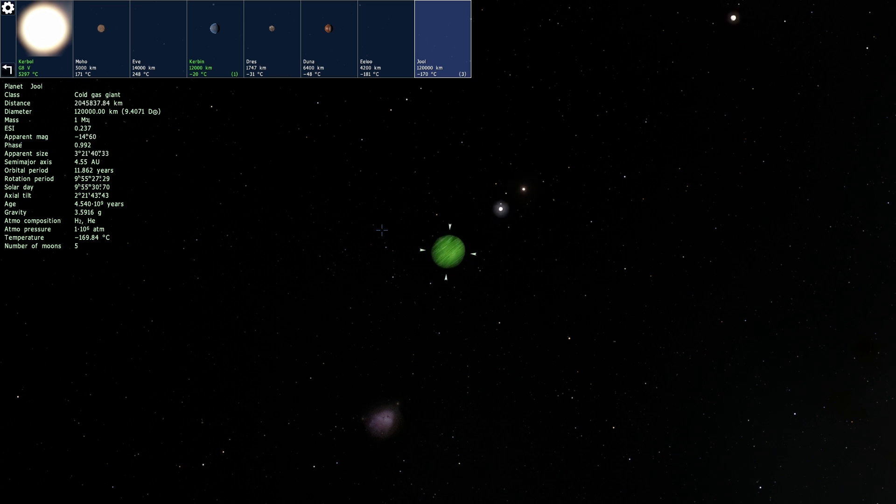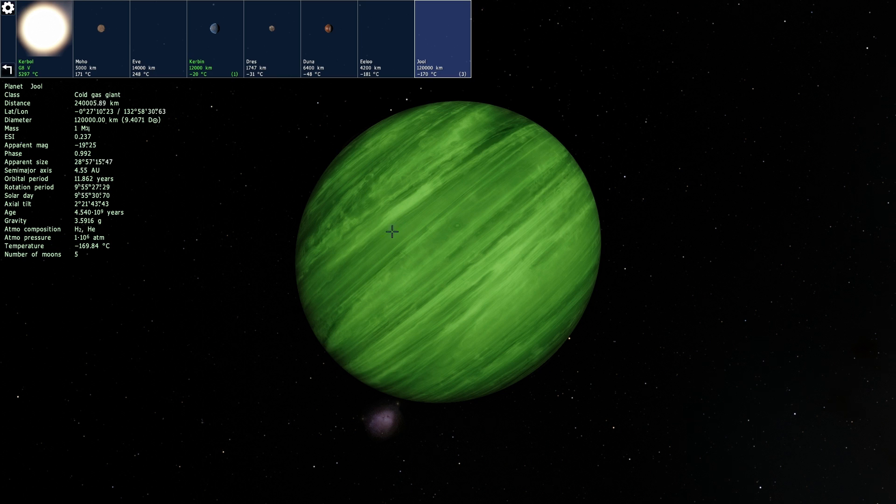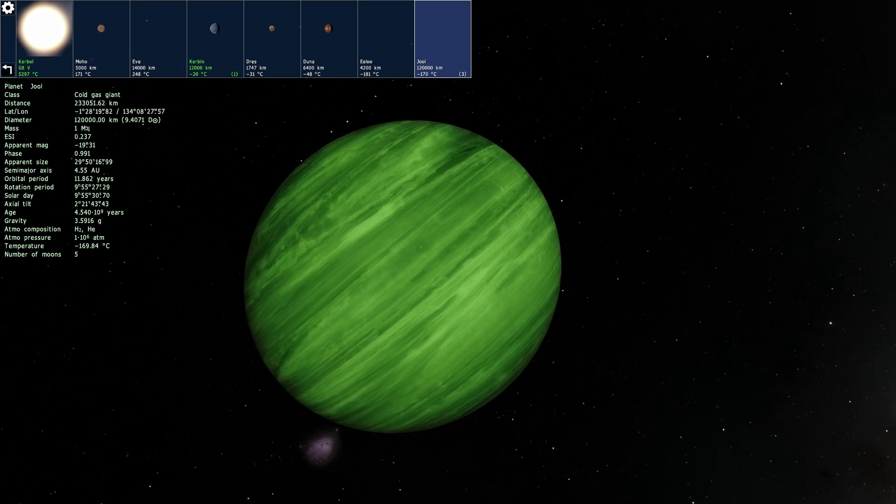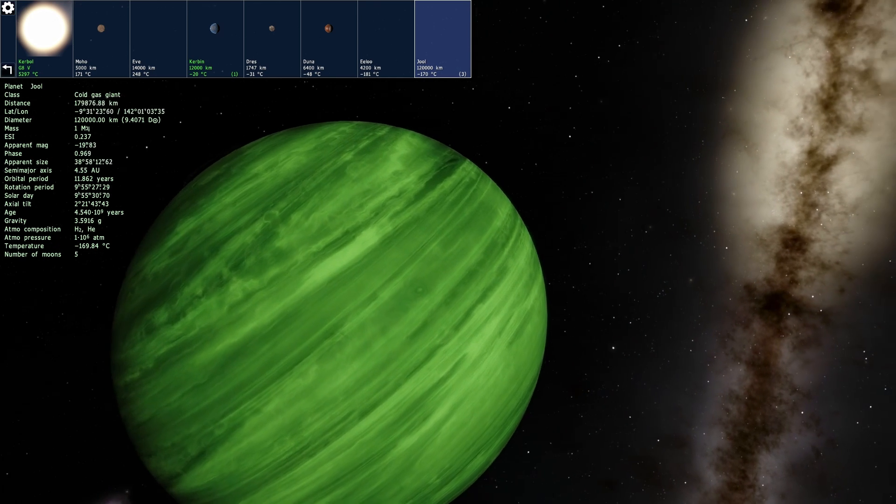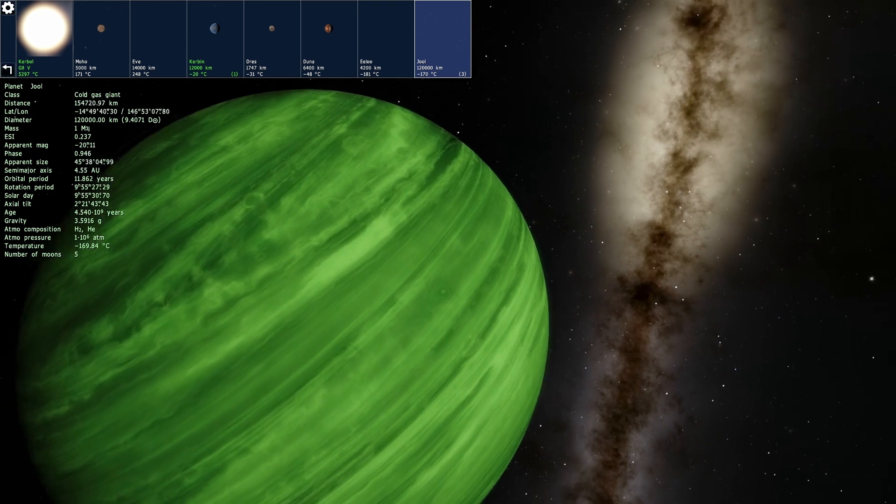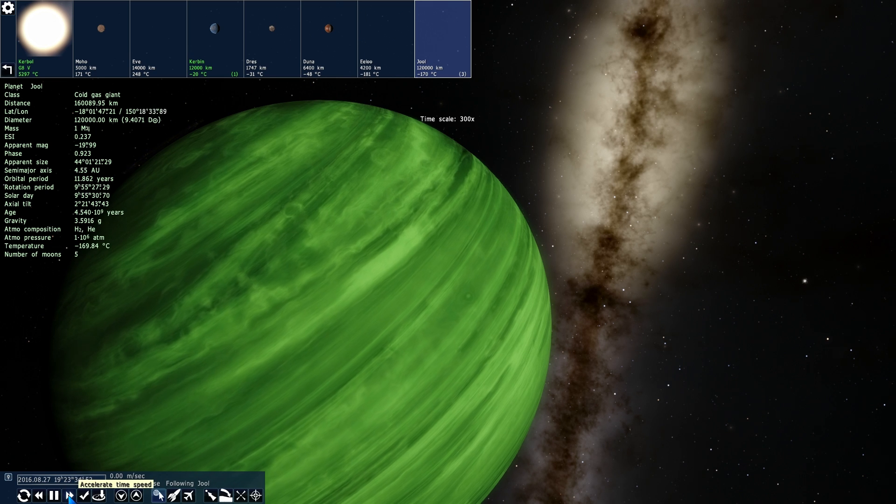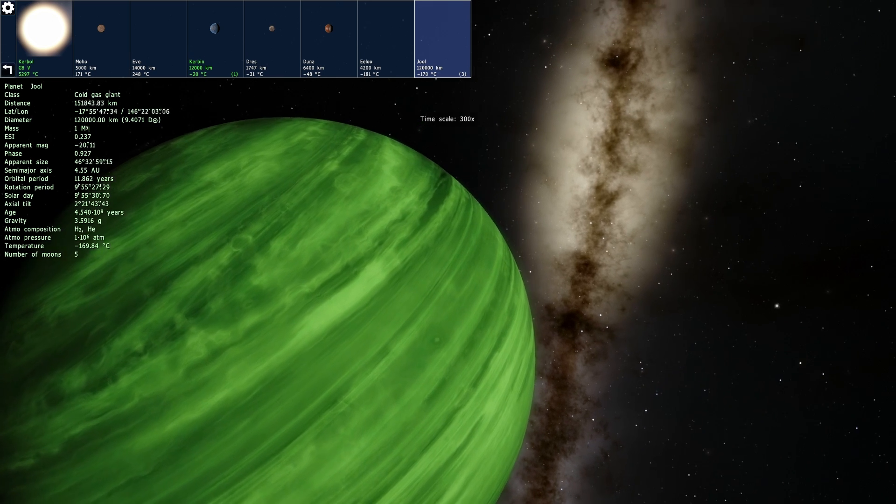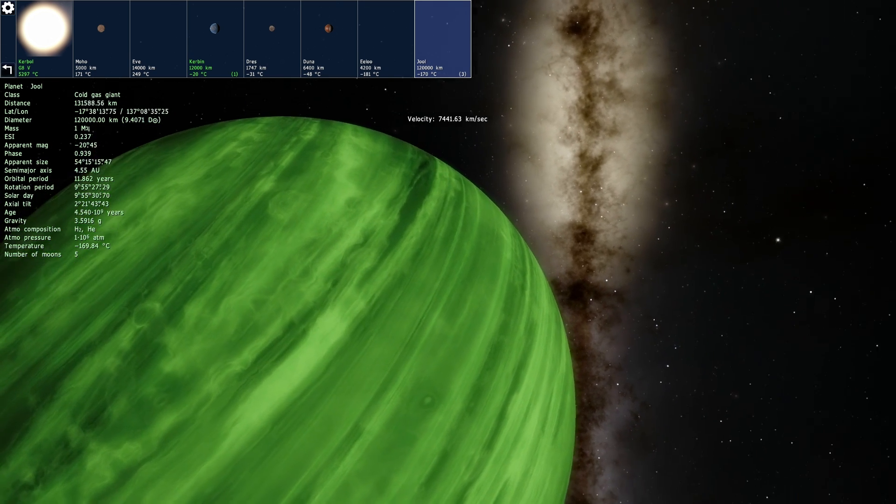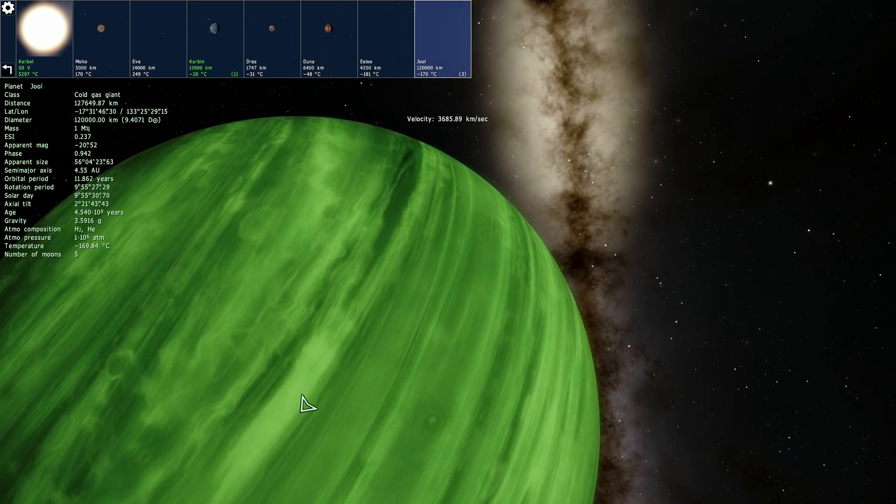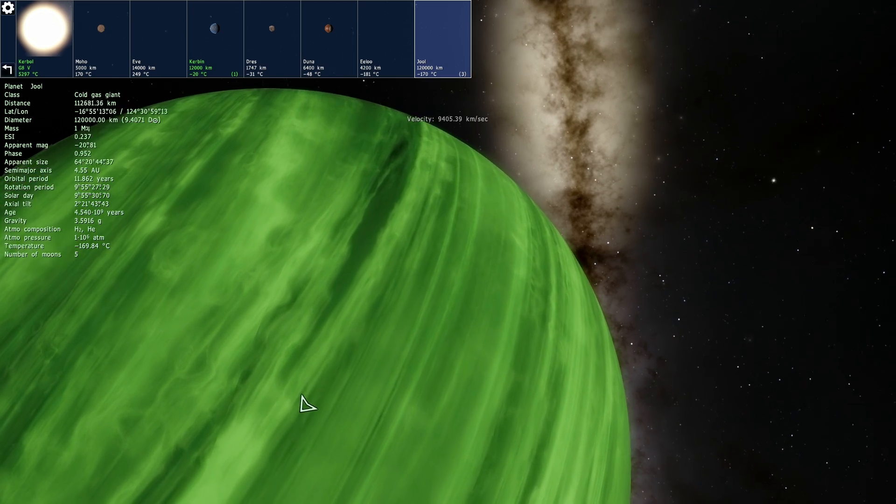So here is Joule and this is essentially what it looks like in Space Engine. Very beautiful, we're going to actually make it spin a little bit and you can even go inside the atmosphere just to check it out because it is technically a gas giant.